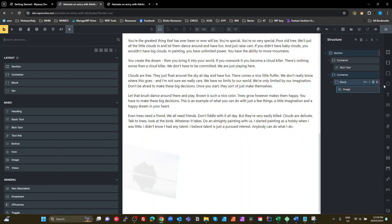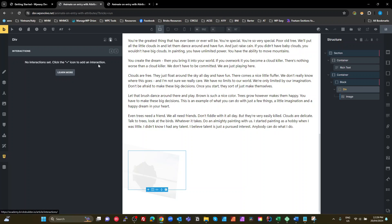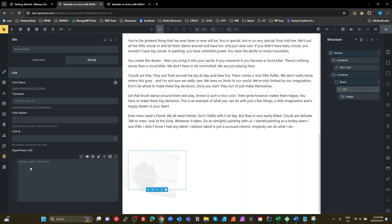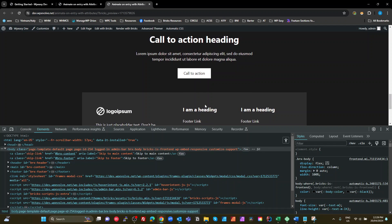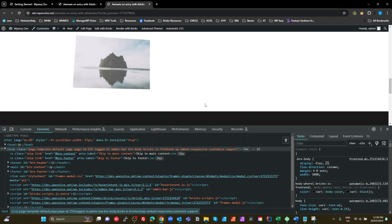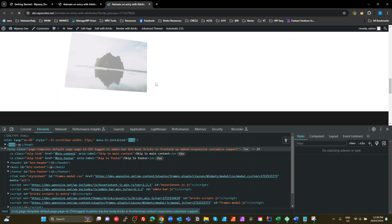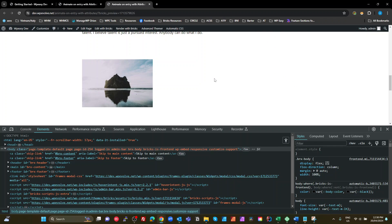It's not a proper 3D animation yet because we don't have any perspective. To fix that, add a div above the image, put the image inside it, and on that div add a perspective value — maybe 600 pixels. Perspective controls how far away the virtual 3D camera is from the canvas. Save that, and now you can see it's much more of a 3D transform.